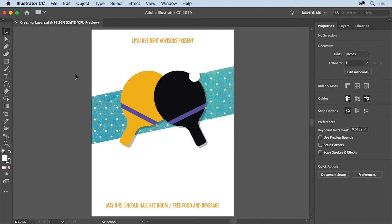Working with layers in the layers panel is useful in a lot of ways, including when you have different elements in an icon or a logo that you need to work on individually without affecting the other elements.